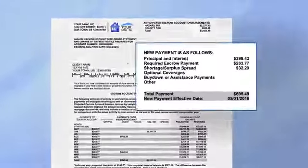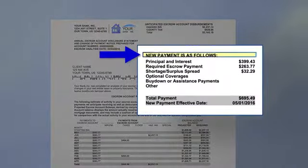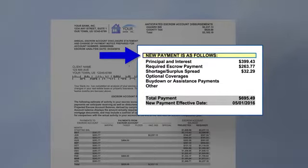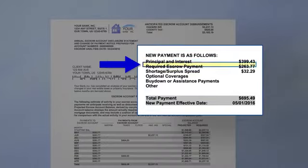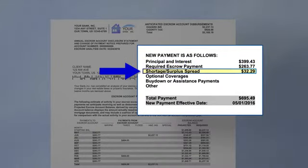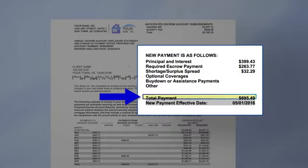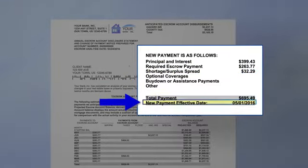In the upper right section of your escrow statement is an area titled 'New Payment is as Follows.' In addition to the monthly principal and interest payment amount, you'll see the new required monthly escrow payment amount, whether there's a shortage or a surplus in your escrow account, the new total monthly payment amount, and the effective date of the new monthly payment.